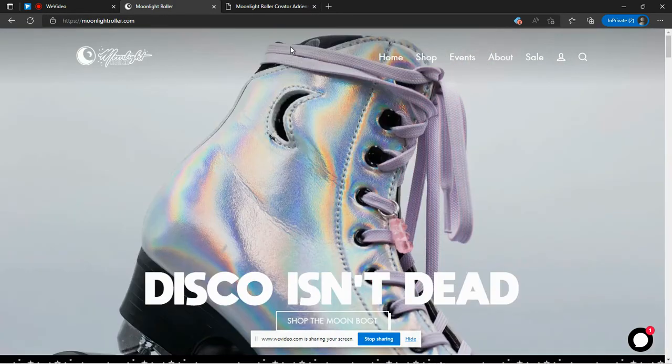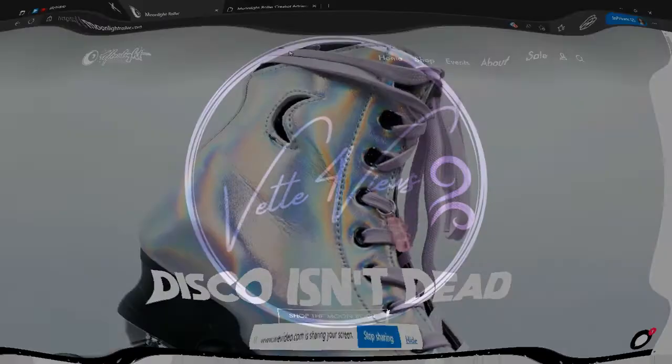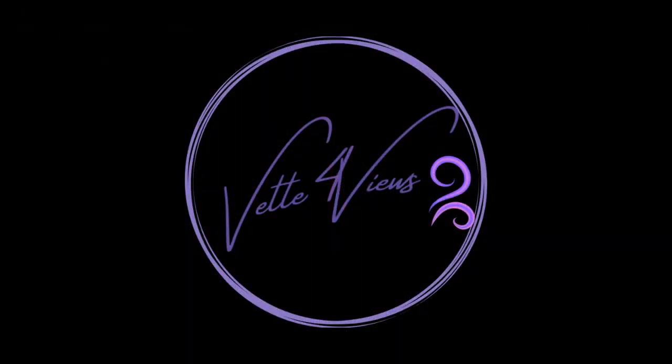Thanks for watching. If you liked this video, hit the like button and subscribe for upcoming videos. See you next time.